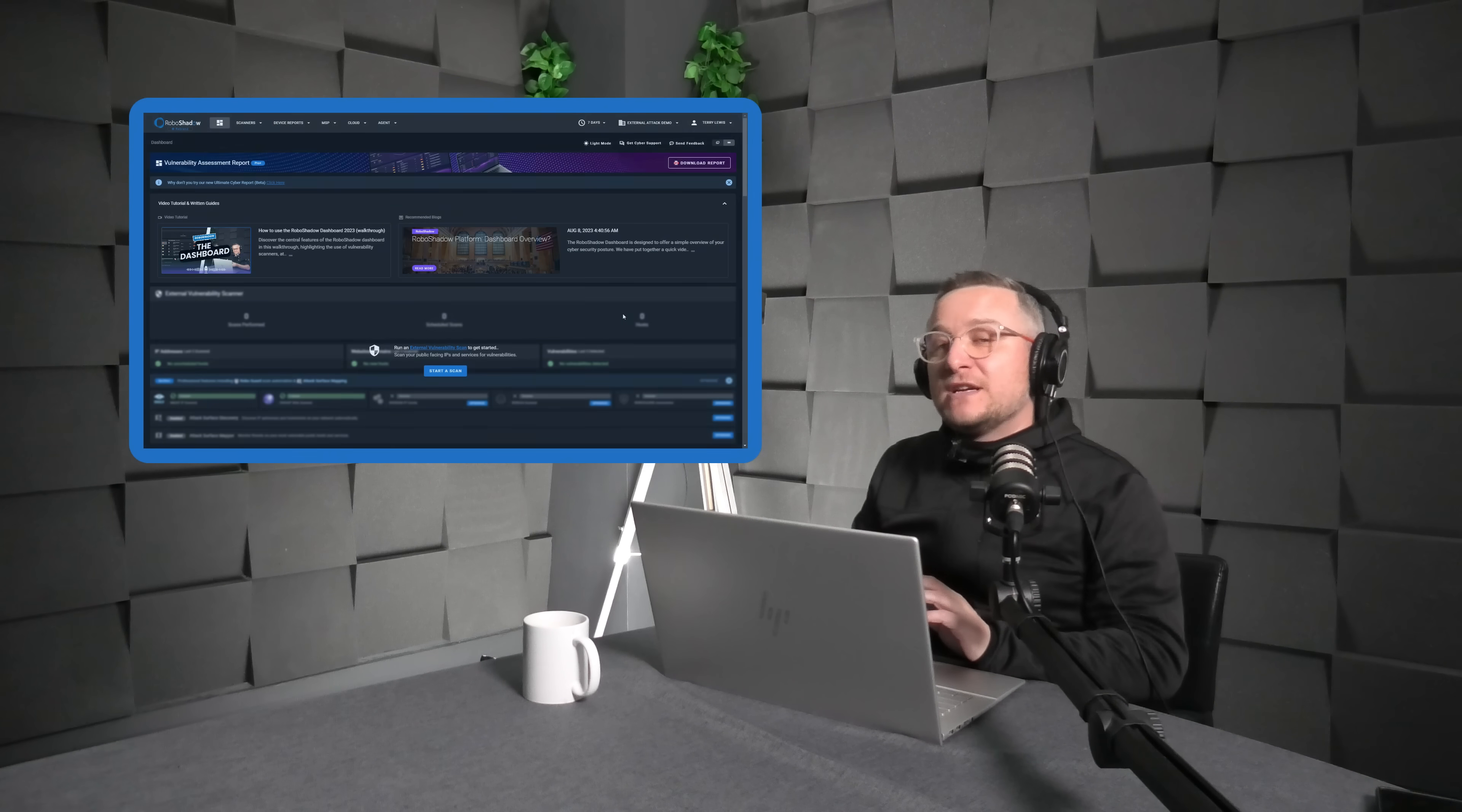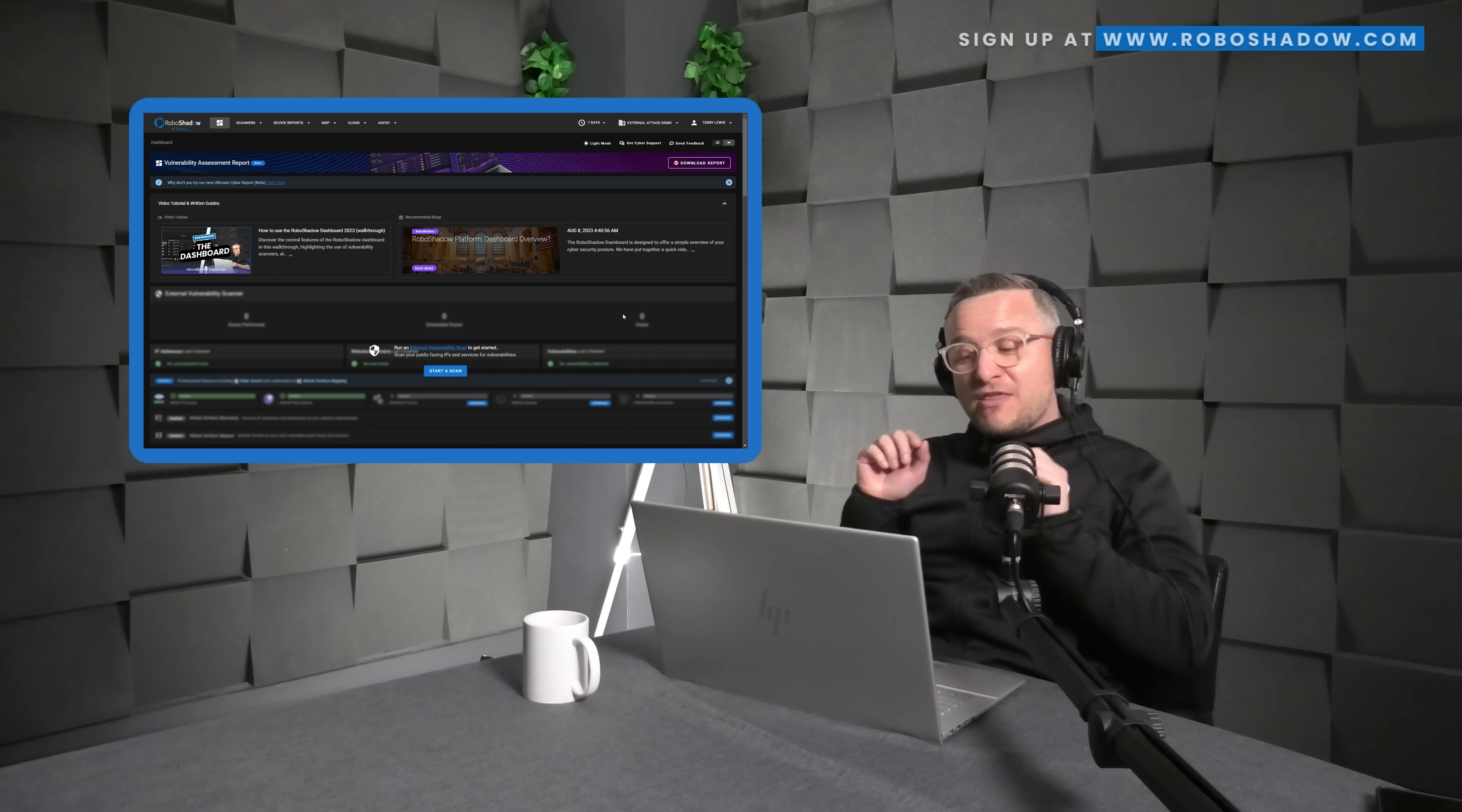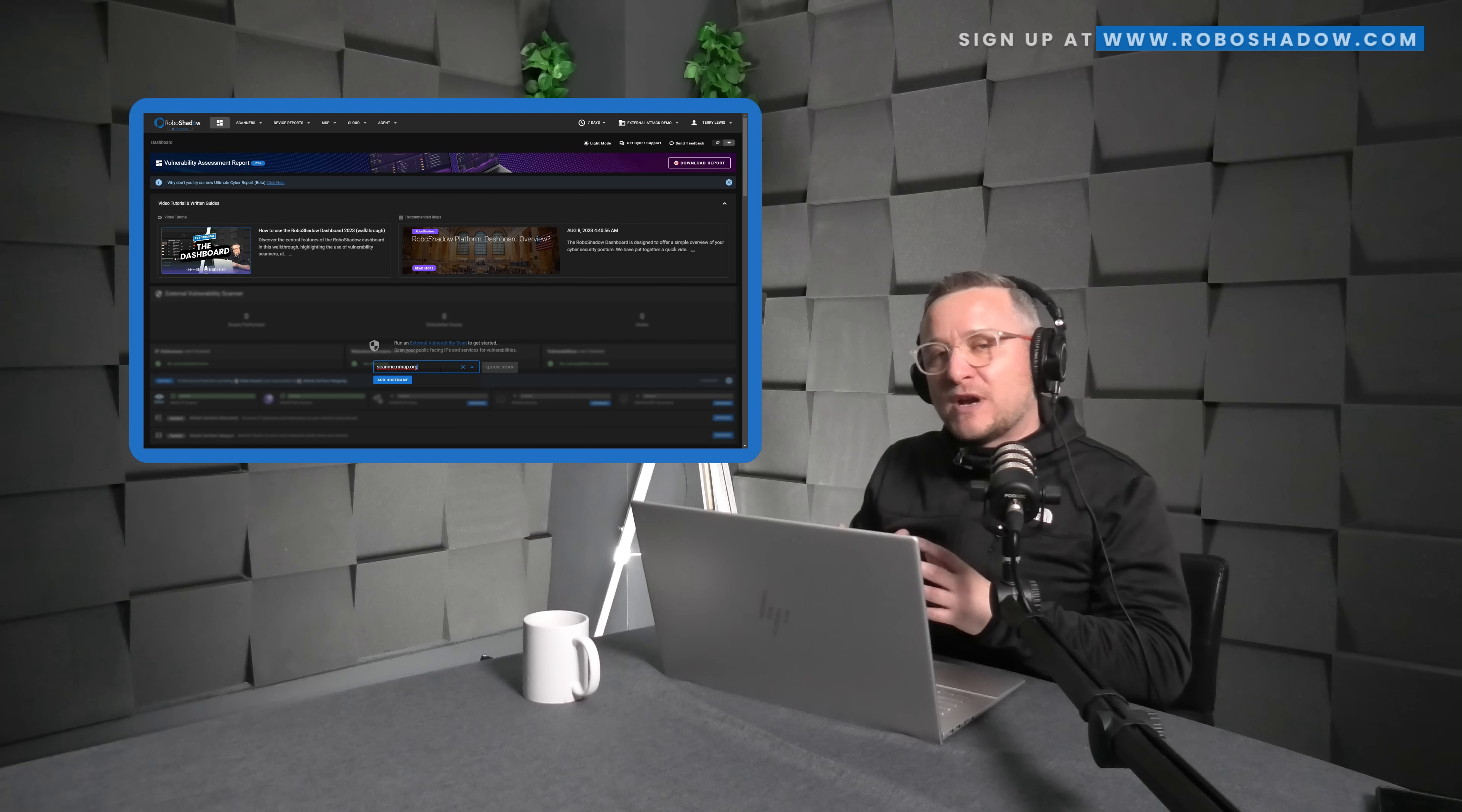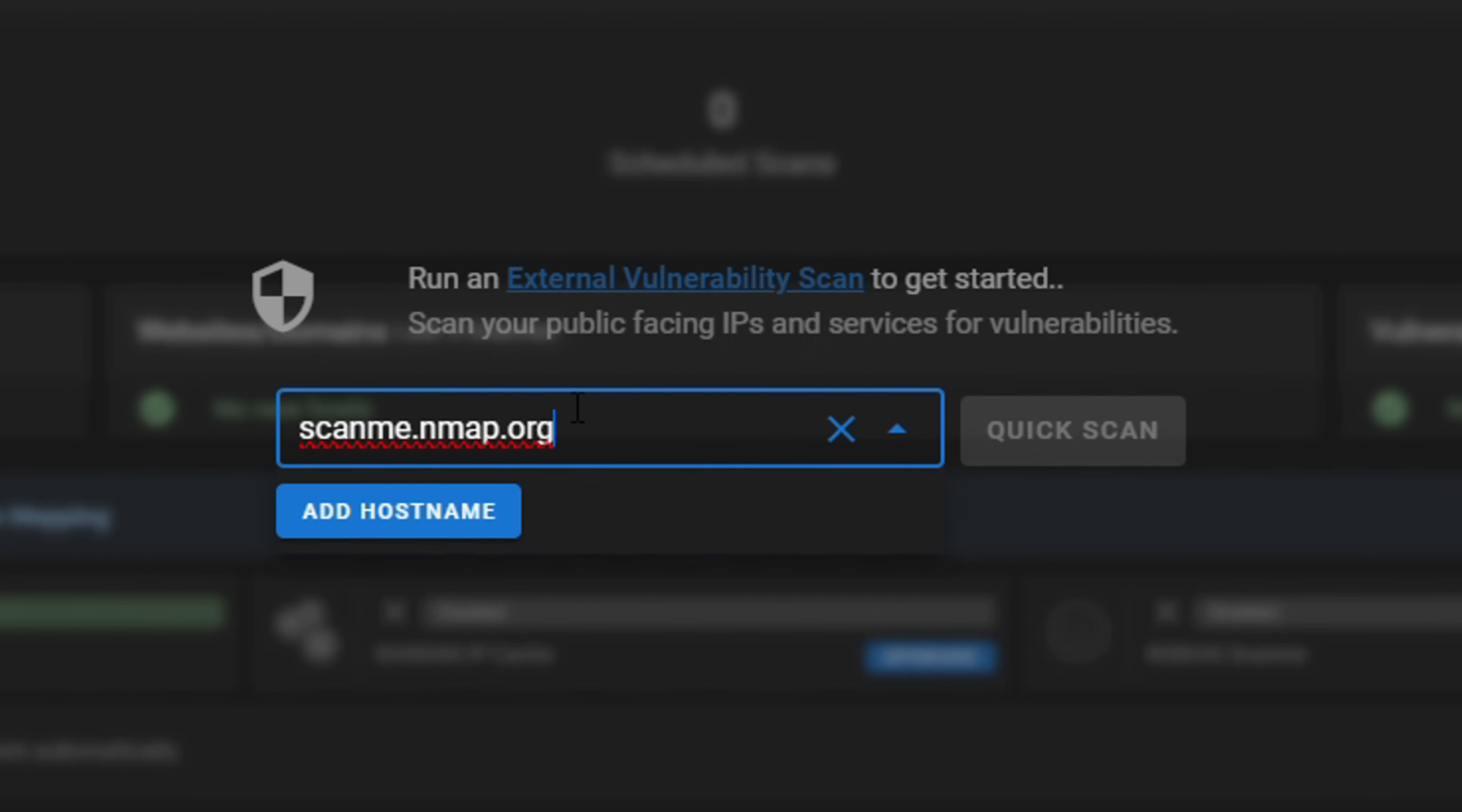So it's actually really easy. Once you've logged in to the RoboShadow portal, which takes 30 seconds to sign up and is completely free of charge, the first button that you are greeted with is this one here that says start a scan. I'm going to paste in here scanme.nmap.org. So this is an address that the lovely people at nmap have created just to test tools like this.